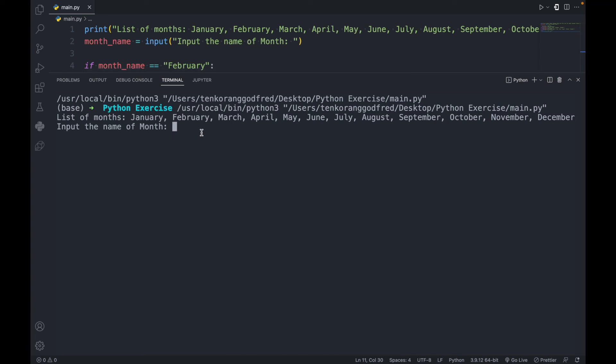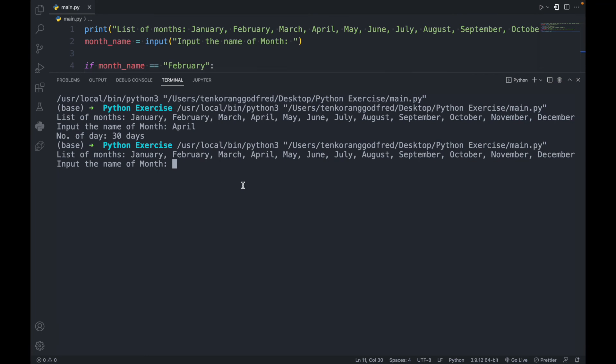So April — the name of month. Let's say April. Number of days: 30 days. Let's write it again. Okay, so February. Number of days: 28 or 29 days.